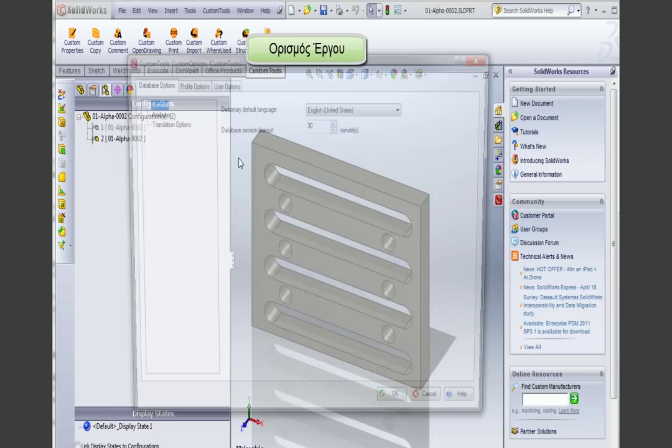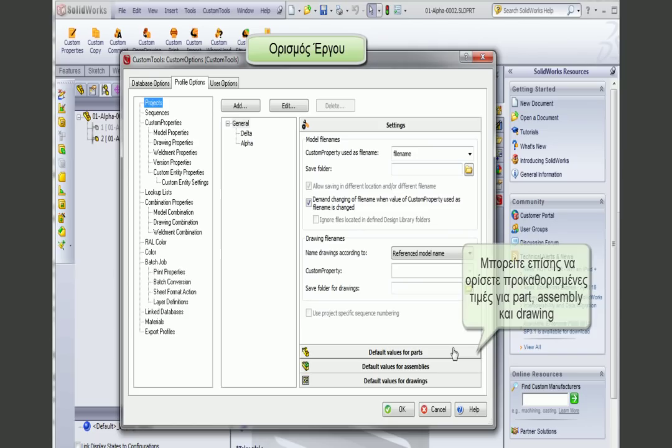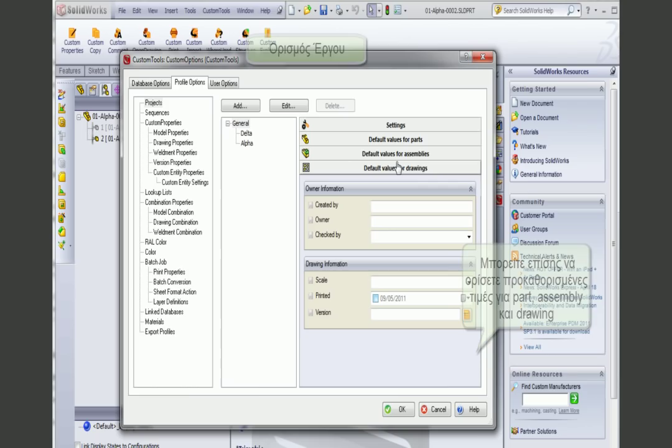Here we can see how projects are defined. I have the project listed, and I can add a new project. I define the file naming rules associated with that project, and then define some default values for the parts, assemblies, or drawings.